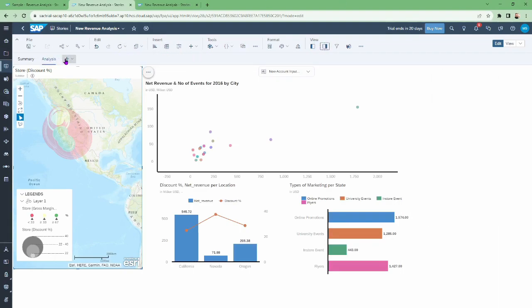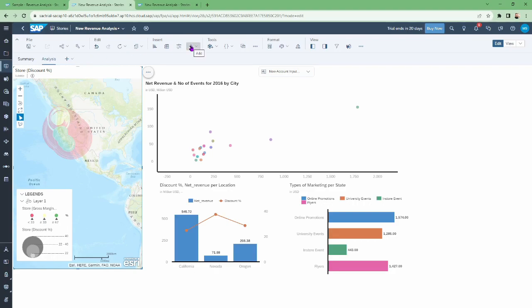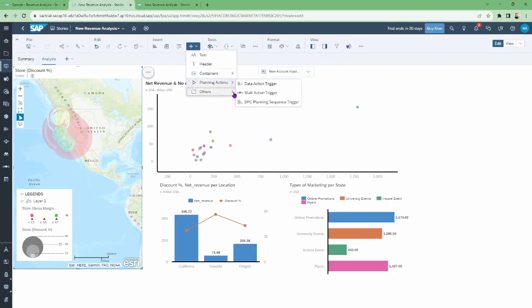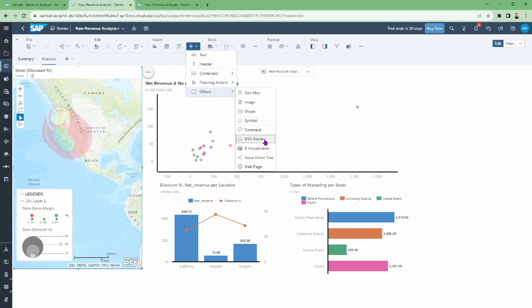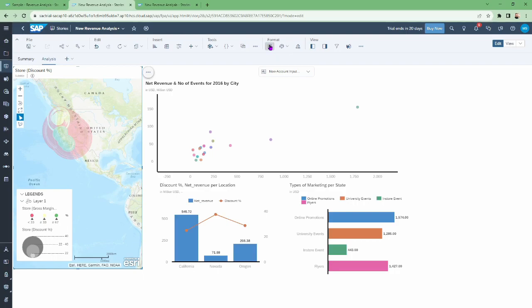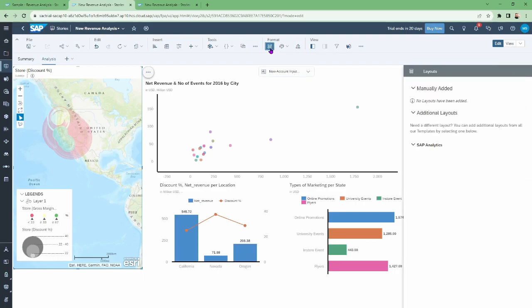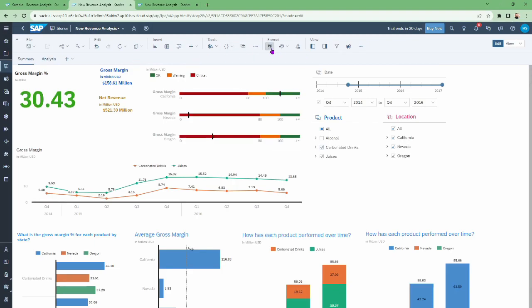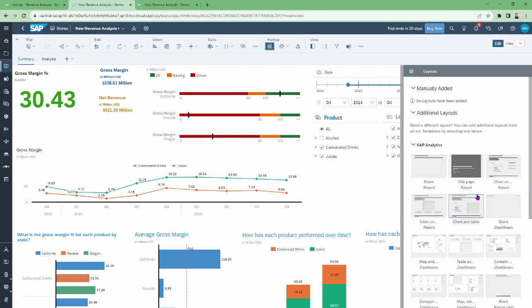For creating or inserting a new page we have two options: canvas page and responsive page. On the Insert menu we can add tags, headers, containers, planning actions, and others — such as geo map, image, shape, and so on. We also have the layout format options, which include title page format, blank report, chart, table, chart and table combined, blank, and so forth.